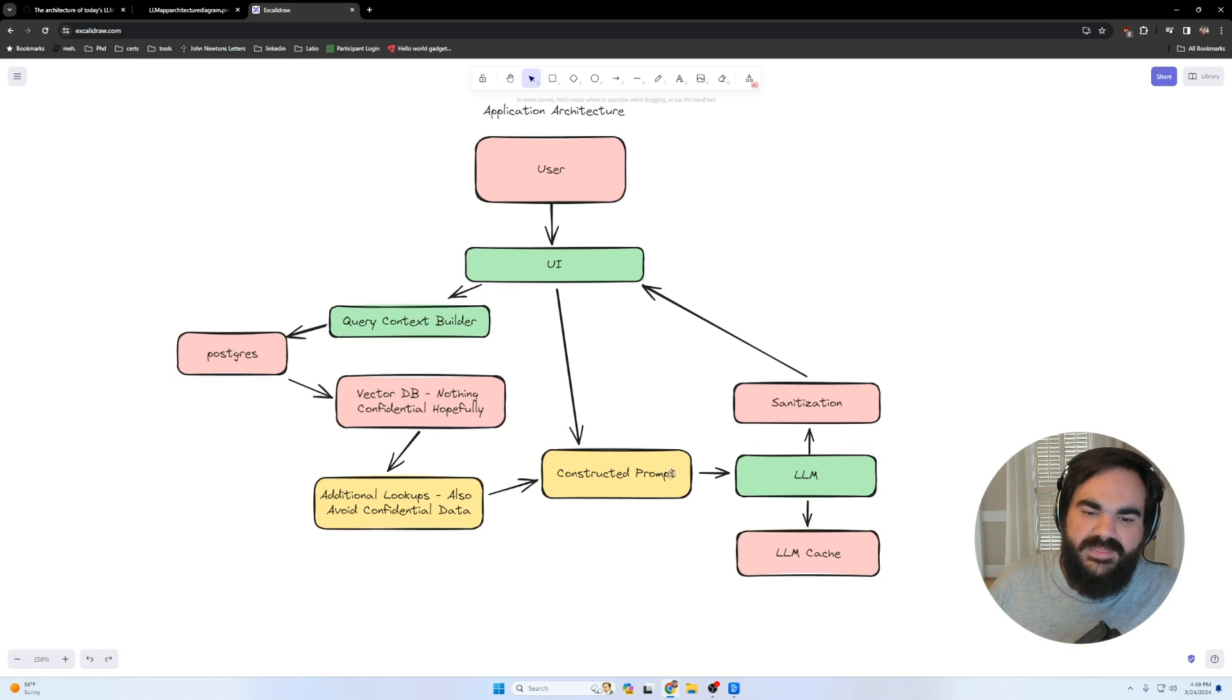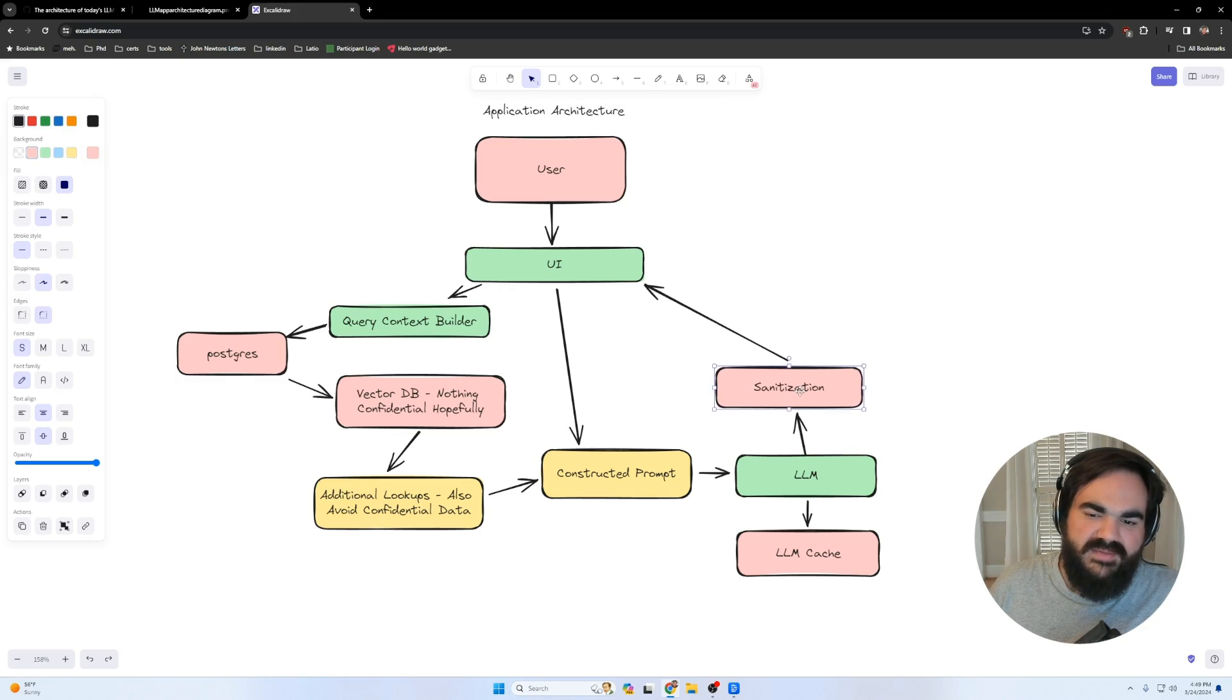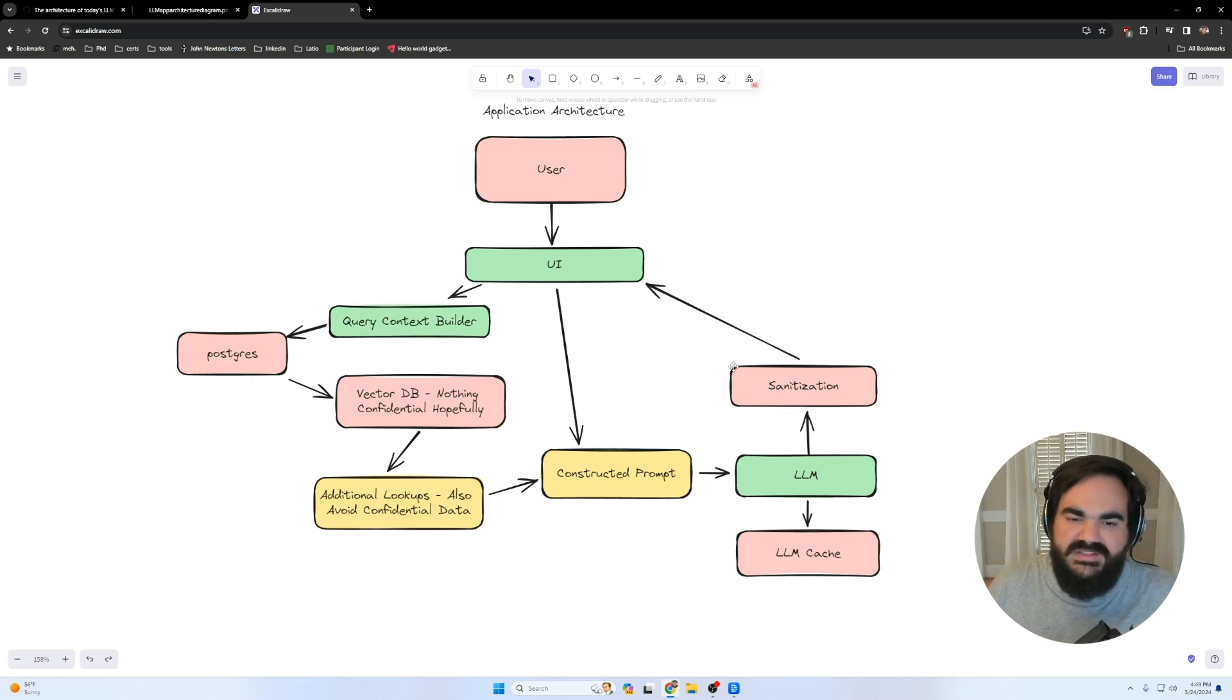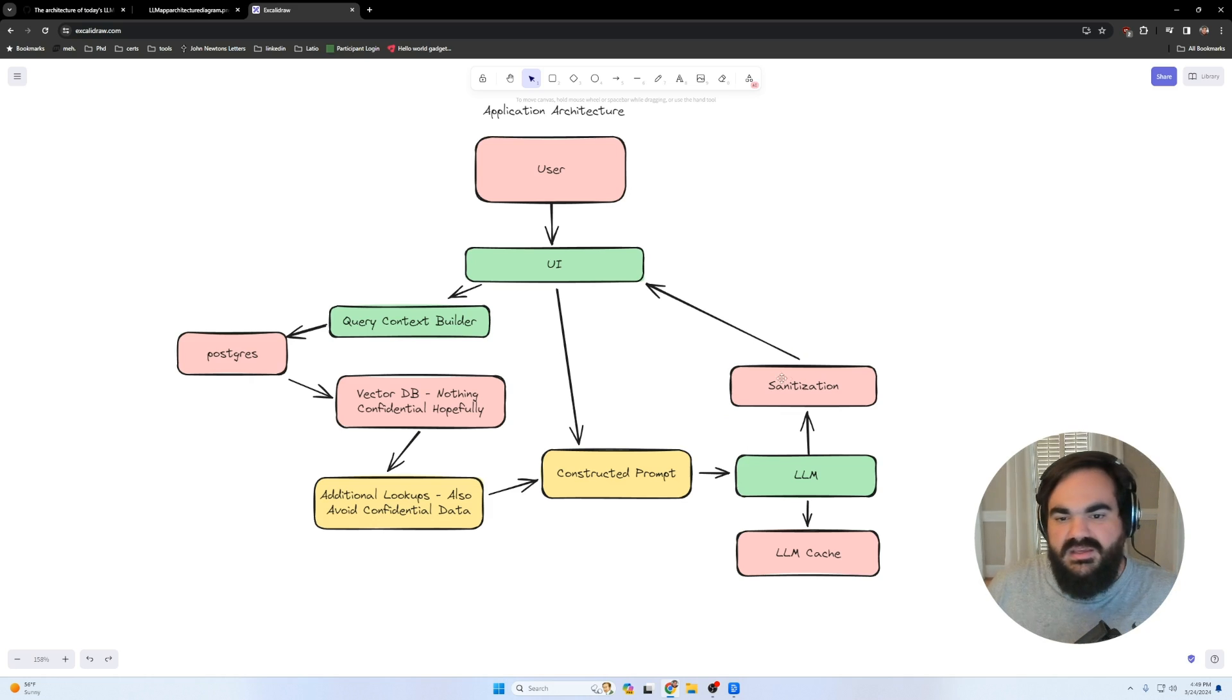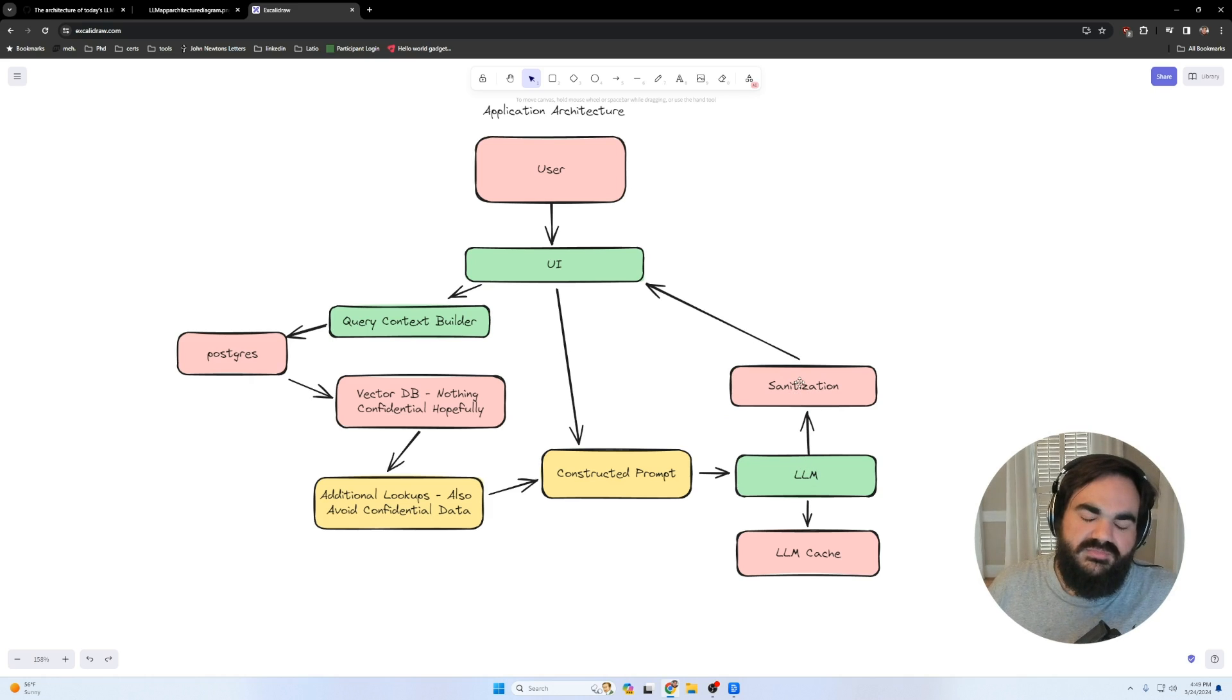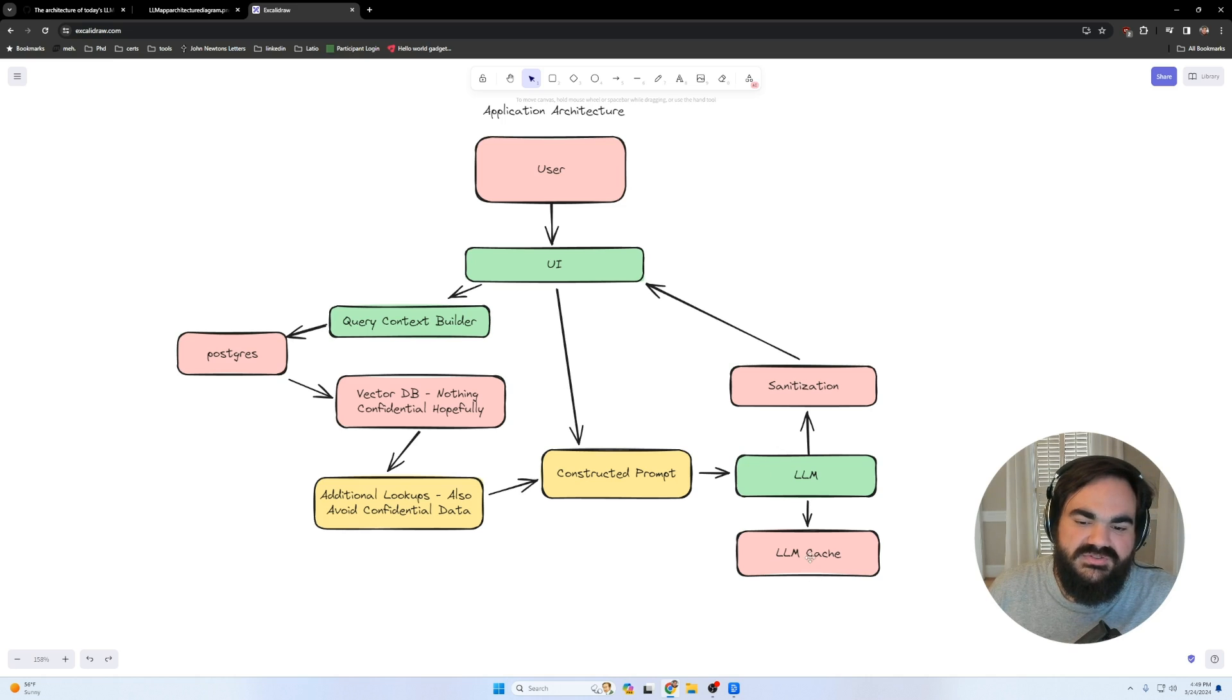Same with on the output, you usually want some sort of sanitization to happen just in the sense of like escaping JavaScript. That's just some basic important things. Most major frameworks have that built in. But you do want to make sure you're escaping characters because the LLM could respond with real JavaScript code.